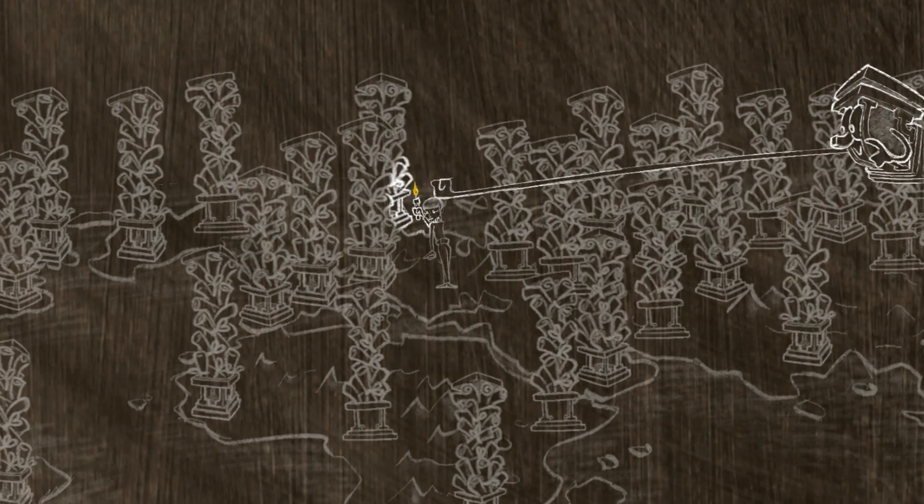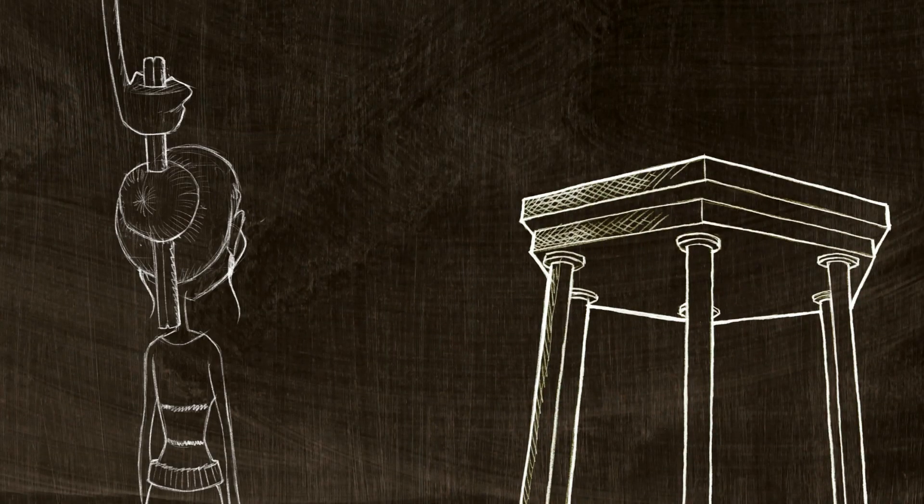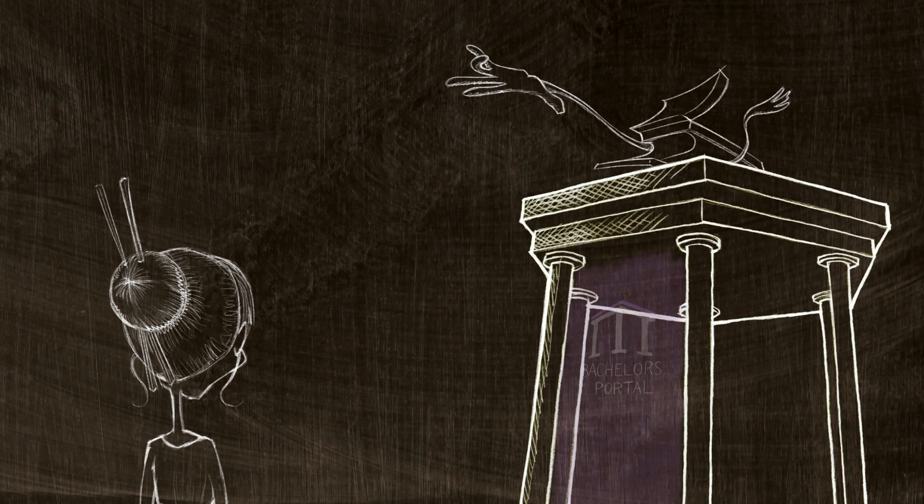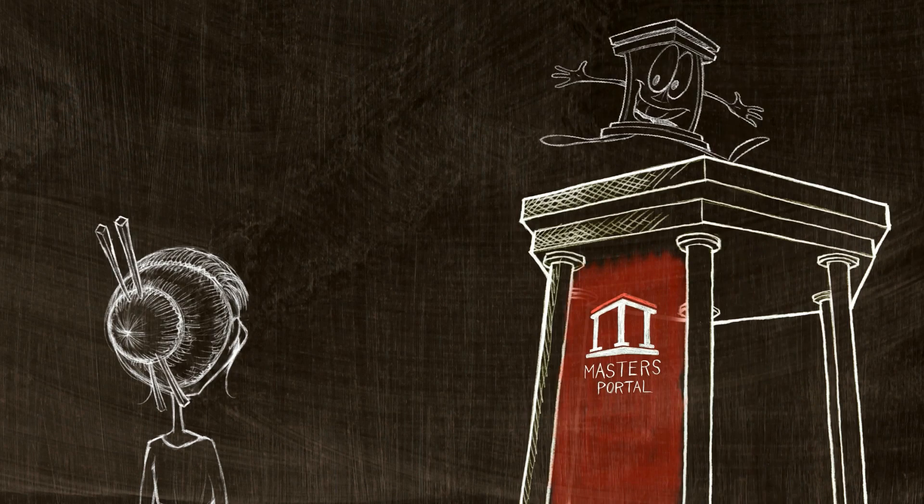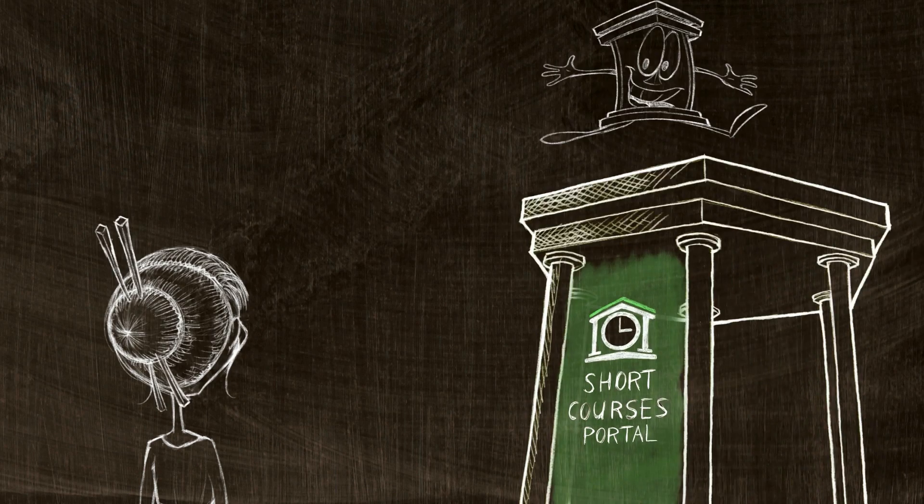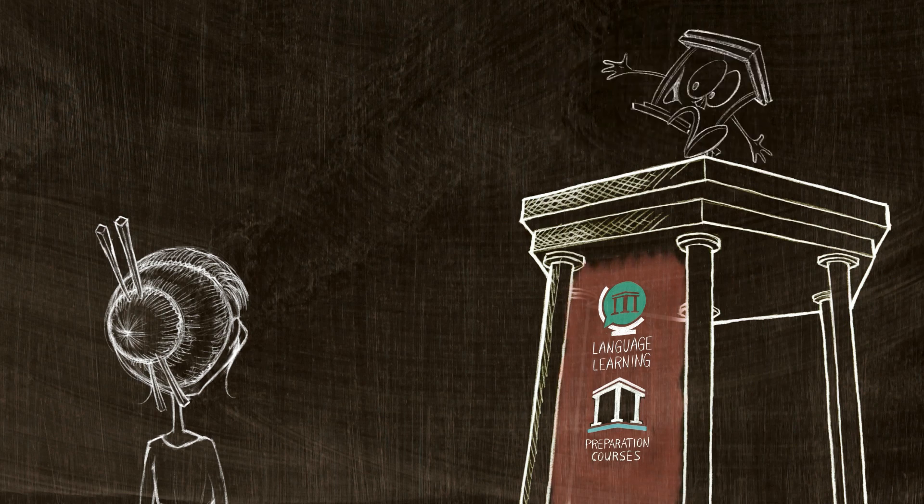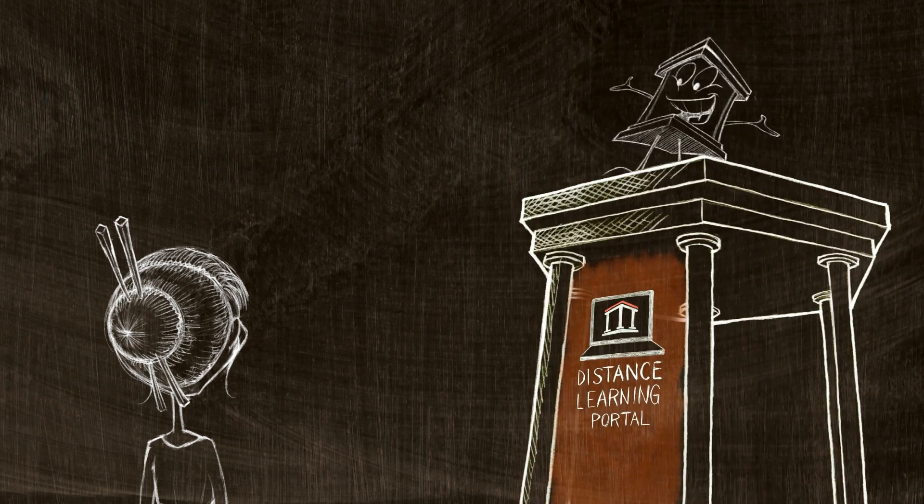Study Portals brings the solution. One platform where students get a comprehensive overview of all bachelors, masters, PhDs, short courses, language and preparation courses, and all online learning options across the world.